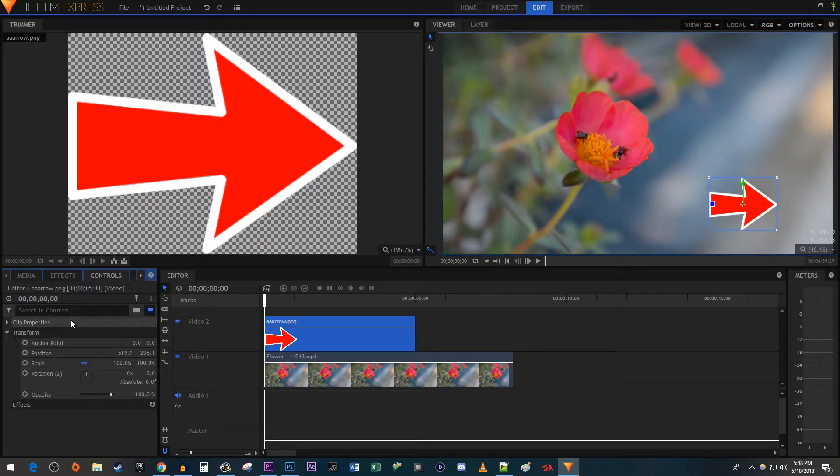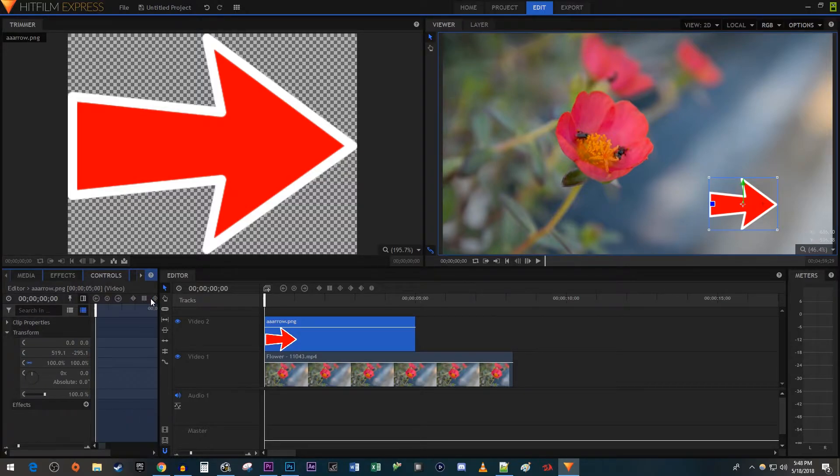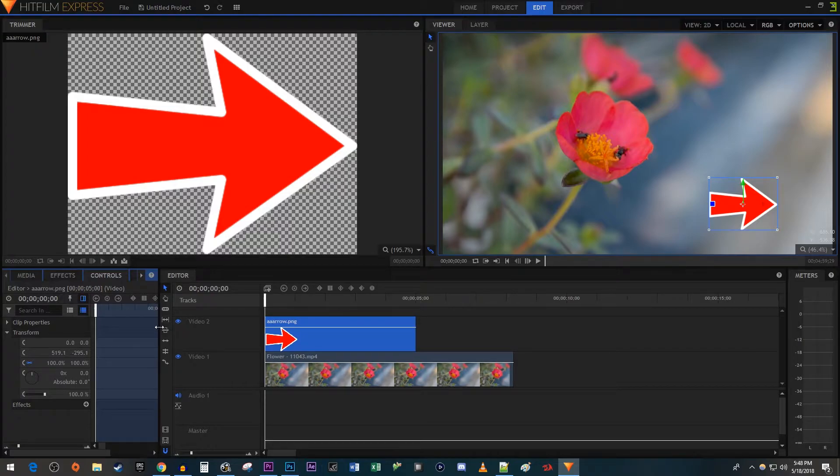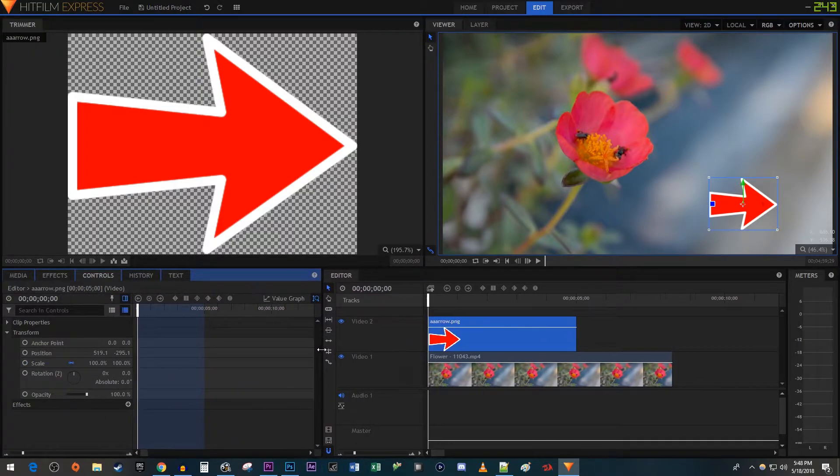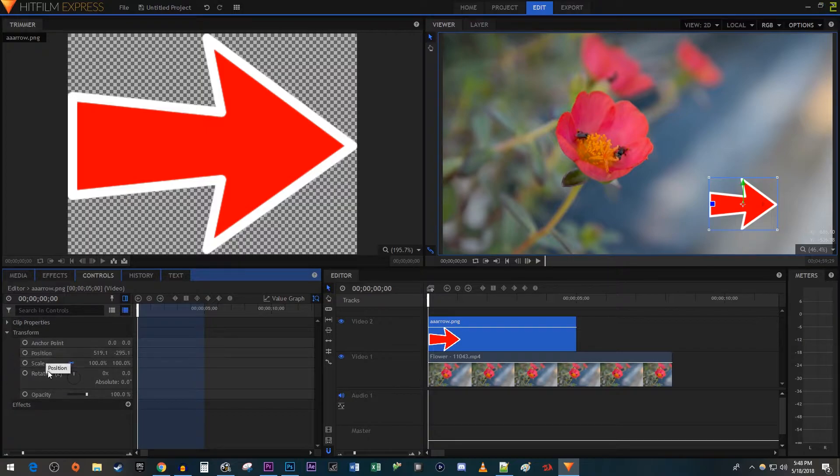Click the display timeline button so that you can see a mini version of your timeline. Then drag the edge of the controls panel so that you can see the little circles next to all the settings. And I'm also going to use a slider down here to zoom in on my timeline.